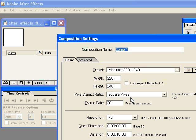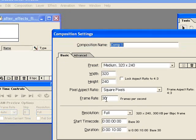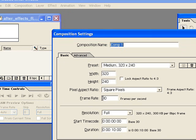And then the frame rate, you want this to be the frame rate of the Flash movie that you're going to be bringing this into. So I'm going to make mine at 30 frames a second.